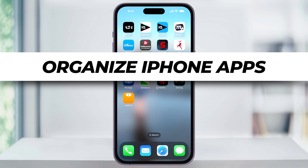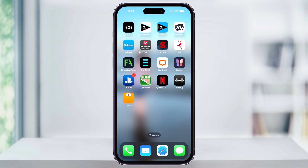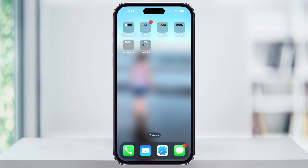I'm going to show you a quick, simple way to clean up your iPhone's home screen by creating and then editing folders. If you find yourself with a home screen filled with a ton of apps like this or more, you can easily clean it up by creating folders and organizing apps inside of those folders to make your screen go from this to this. Let me show you how.